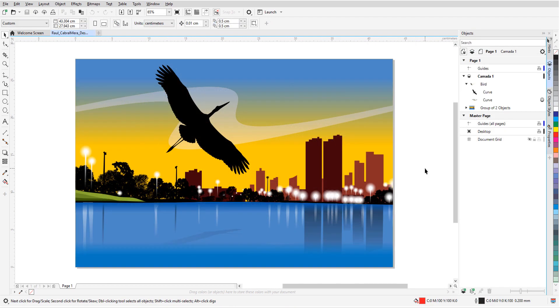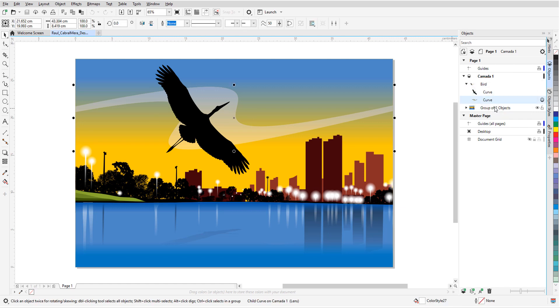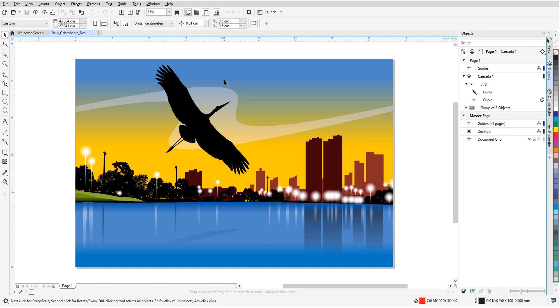Art style effects can be applied to vector objects as well. In this artwork by Raoul Cabral-Mera, there is one group for the bird and wavy curve across the sky, and another group for the sky, water, and buildings.